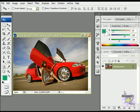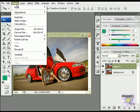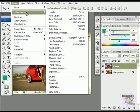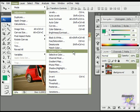First, duplicate the layer by pressing Ctrl J. Go up to Image, Adjustments and then Replace Color.